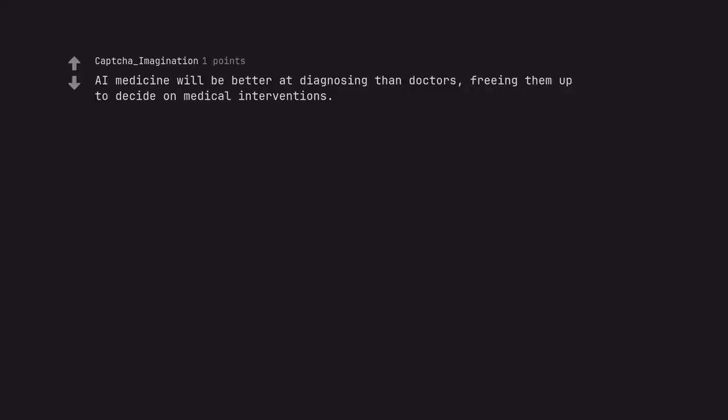AI medicine will be better at diagnosing than doctors, freeing them up to decide on medical interventions.